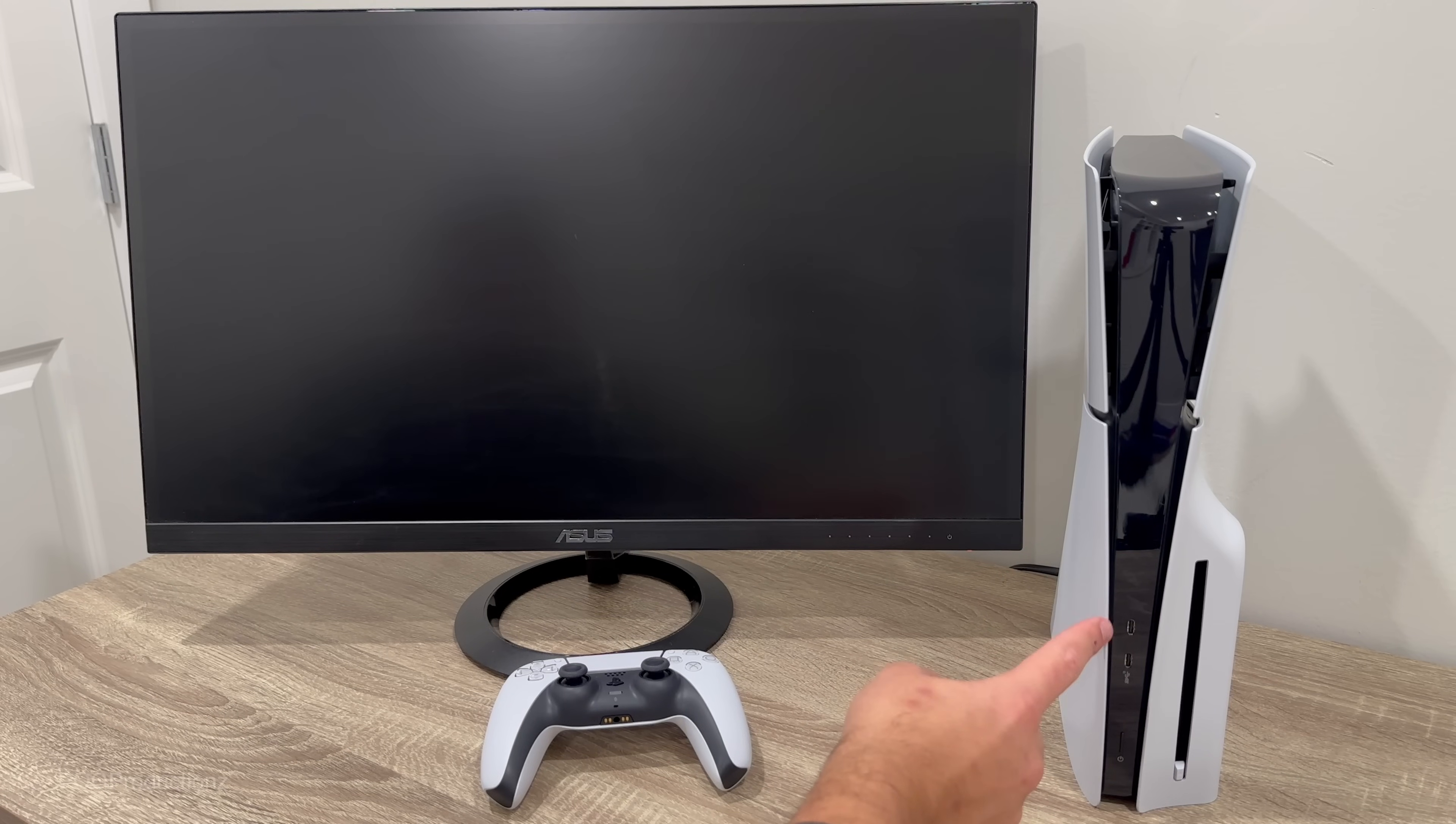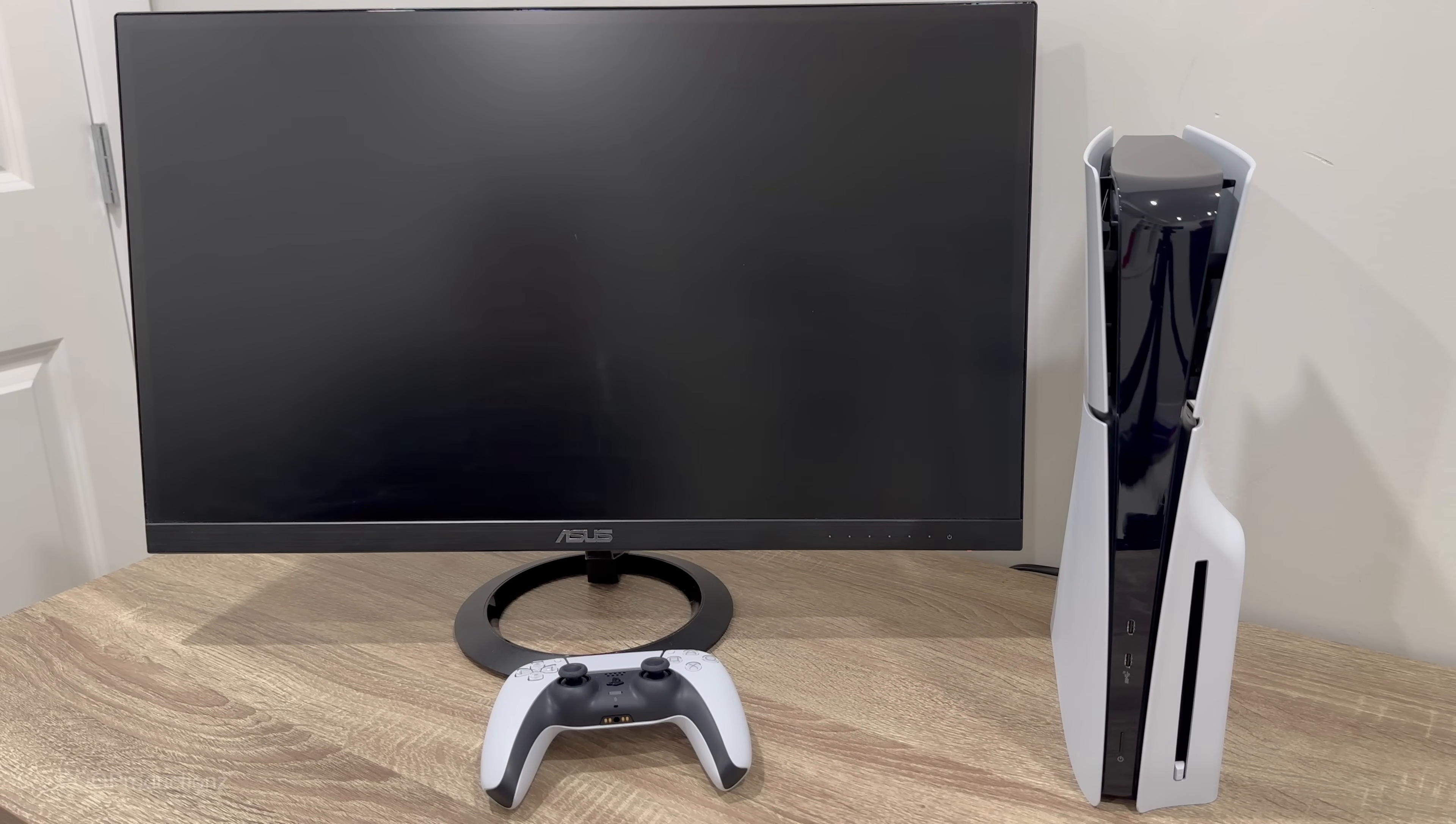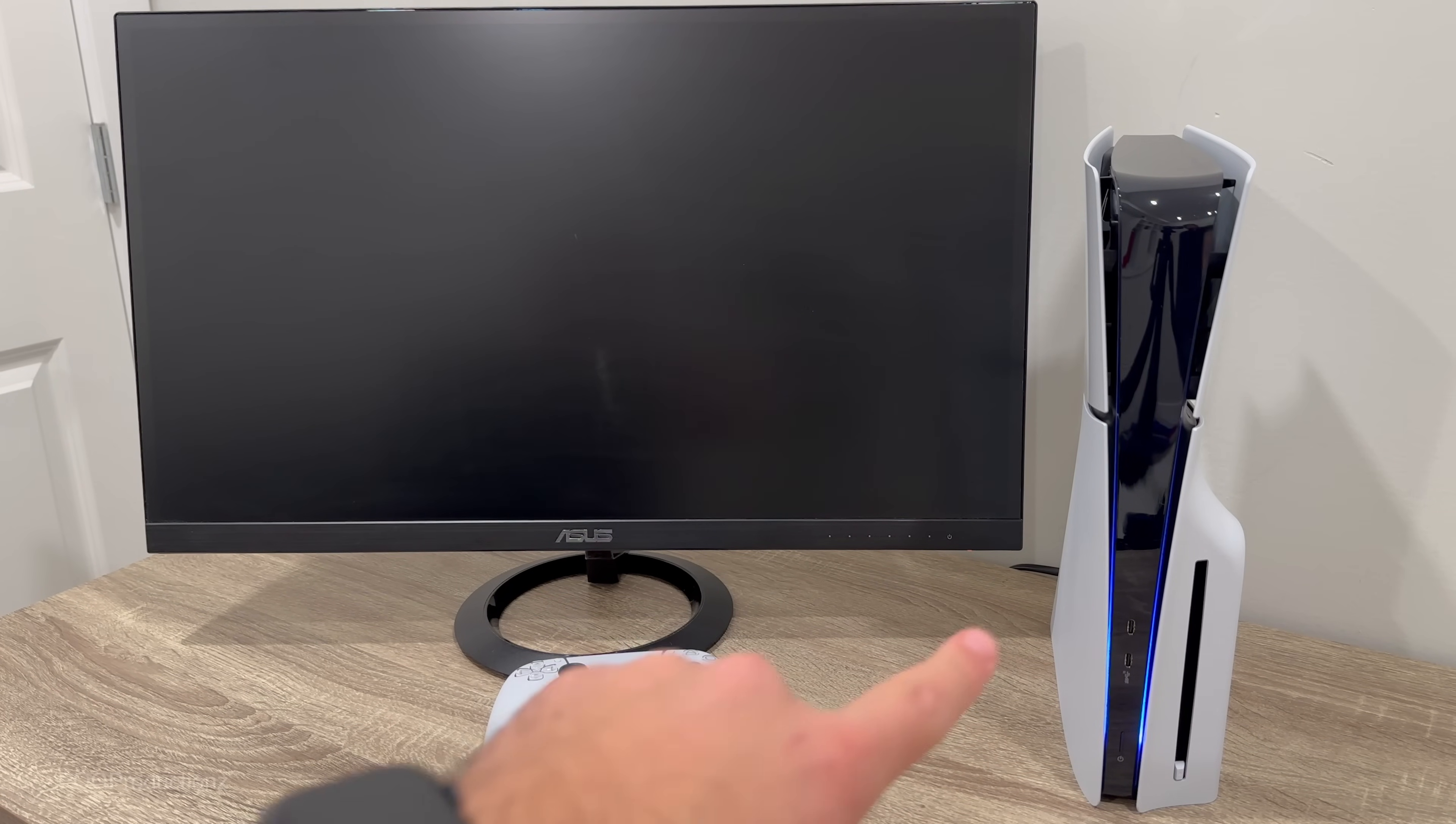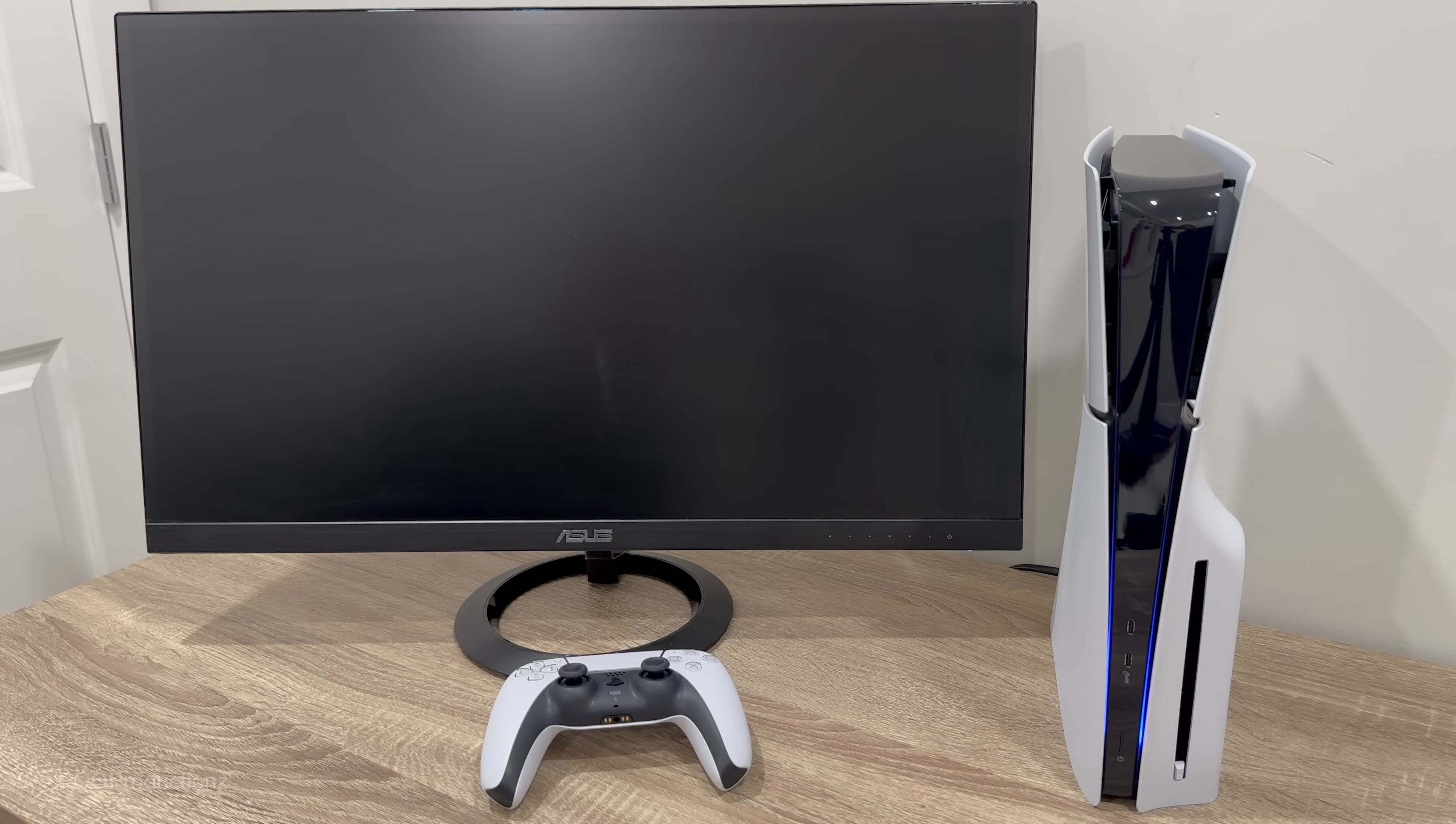You also get two USB-C ports now in the front instead of having only one USB-C port. Let's hit the power button right here and we have the blue lights right over there at the bottom. It actually looks pretty nice.